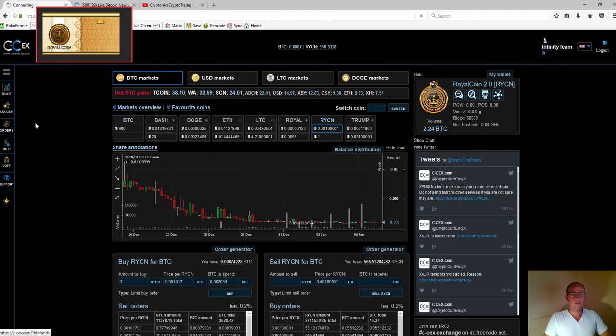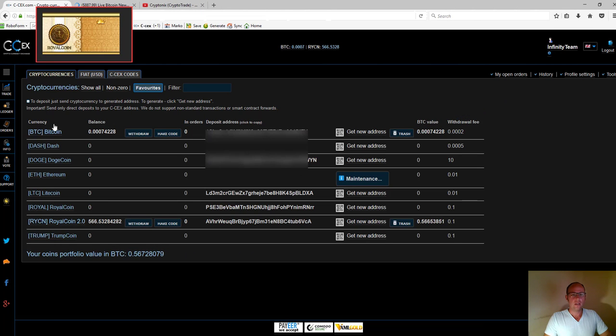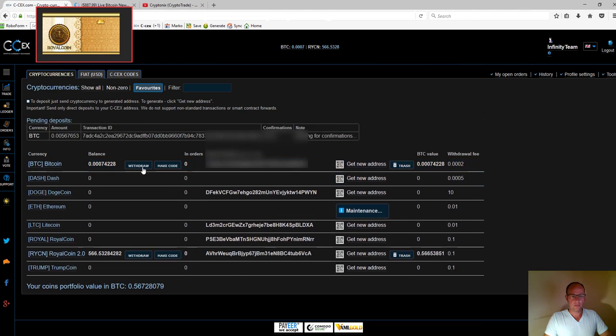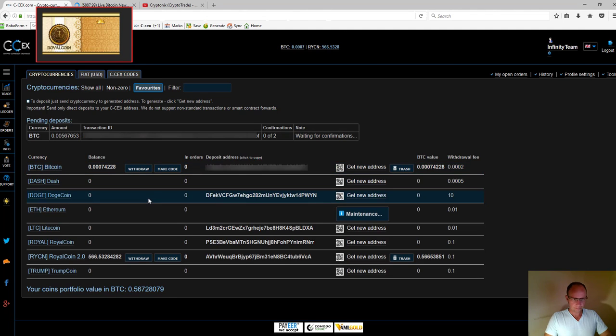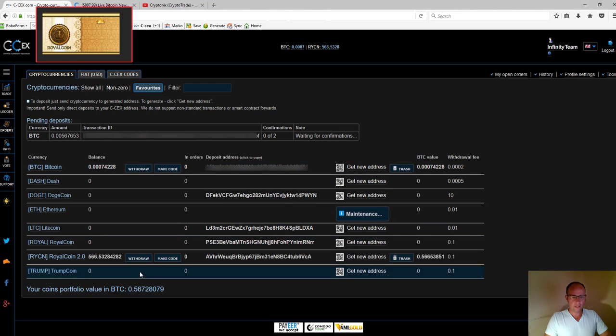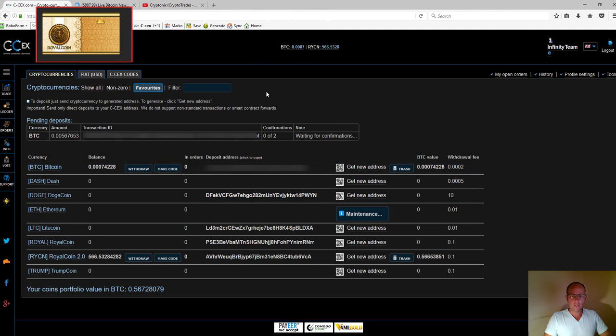You can see my Bitcoin balance has decreased and my royal coin balance has increased. I've now bought my two coins and reviewed my ledger balances.